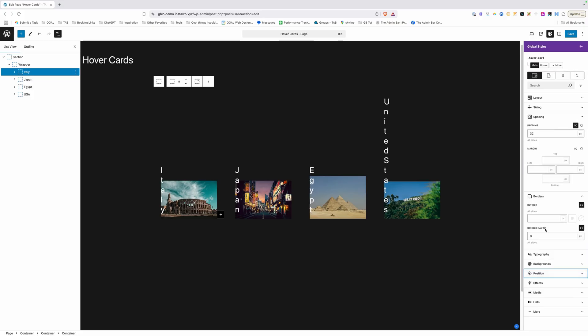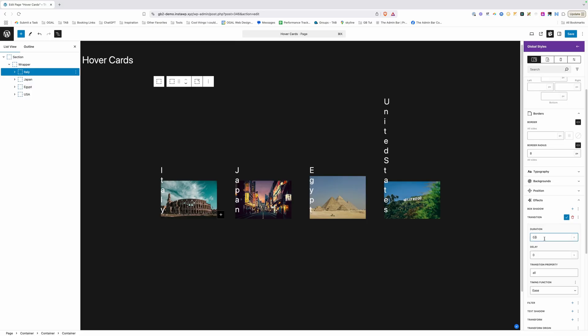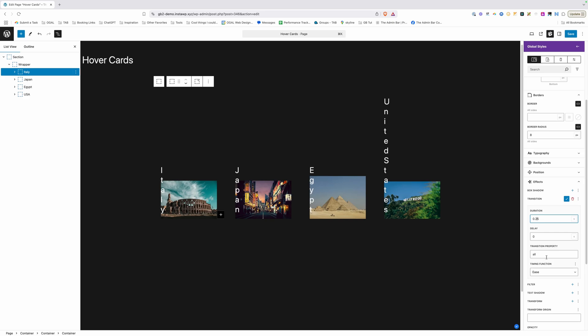Now the last thing I need to do for now inside this card is go into our effects and set a transition. Again we're kind of setting ourselves up for the future here but I'm going to go ahead and give this a 0.25 second duration. We're going to leave the transition property on all and we're going to change the timing function to ease out because that's just my preference for this.